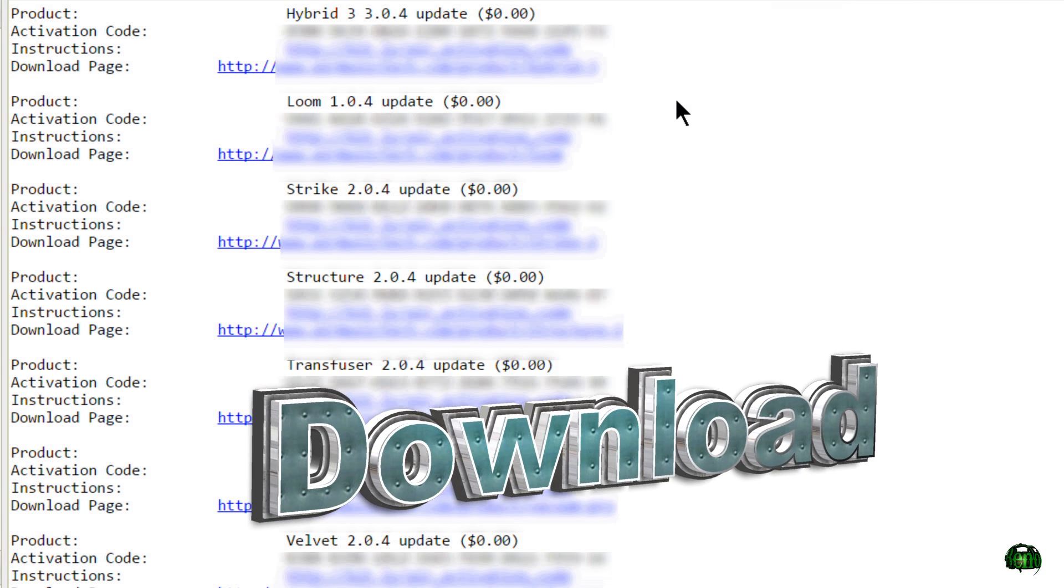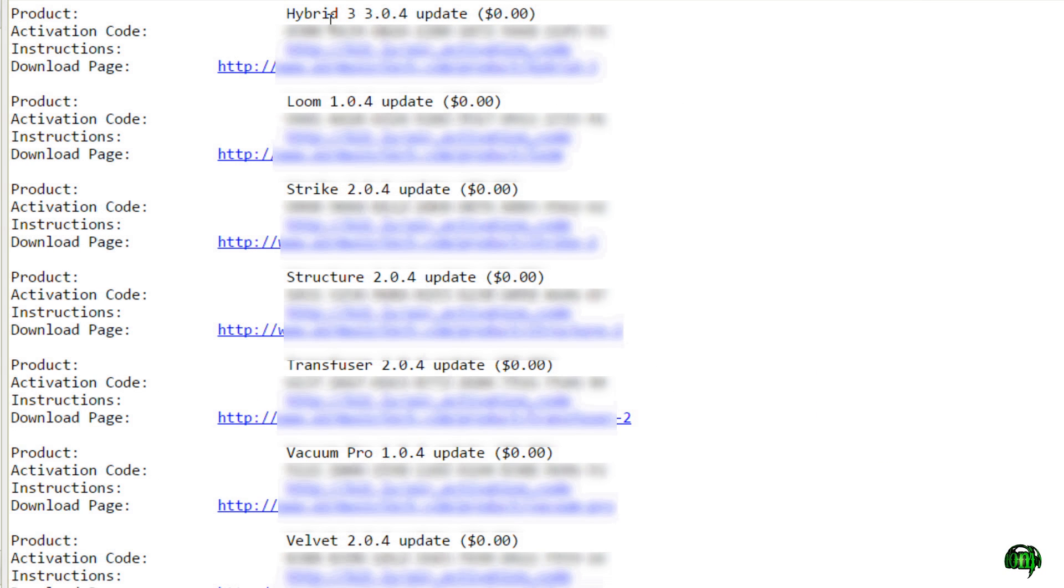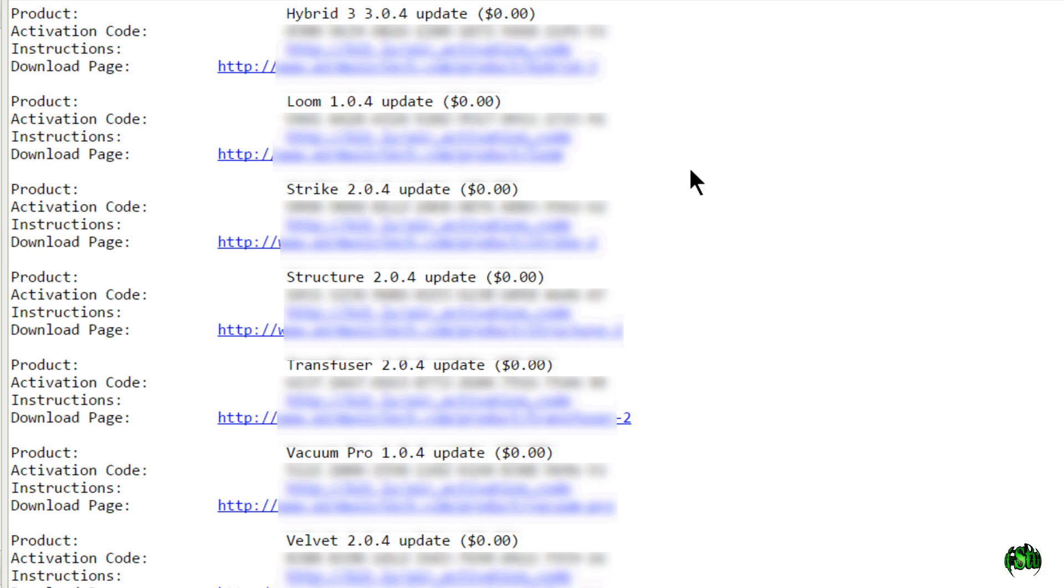Because I already had version 2.0.2, I was eligible for free updates for all of the instruments that come with the AIR Instrument Expansion Package. We can see my update will cost zero for Hybrid, zero for Loom, zero for Strike, so on and so forth.